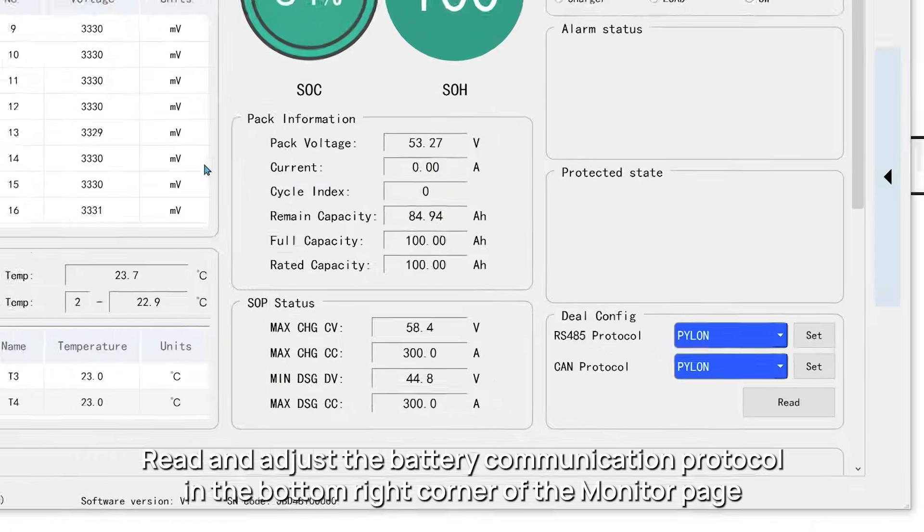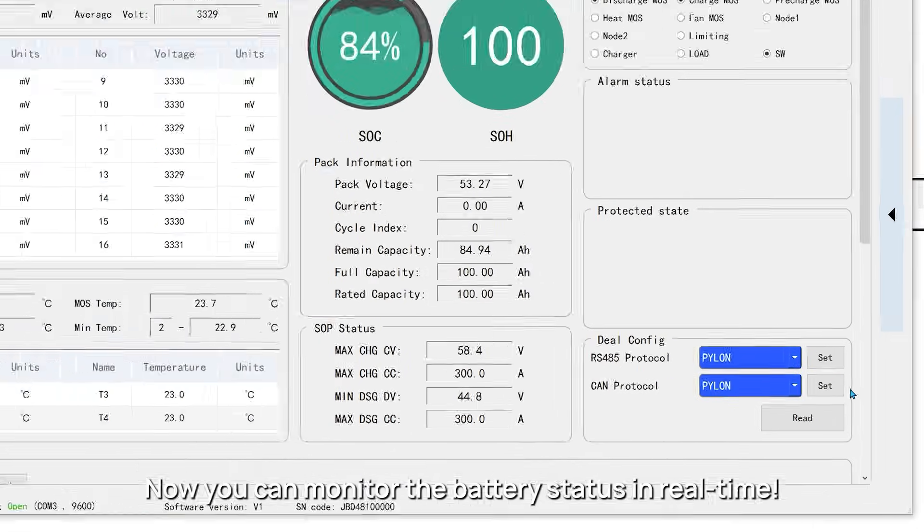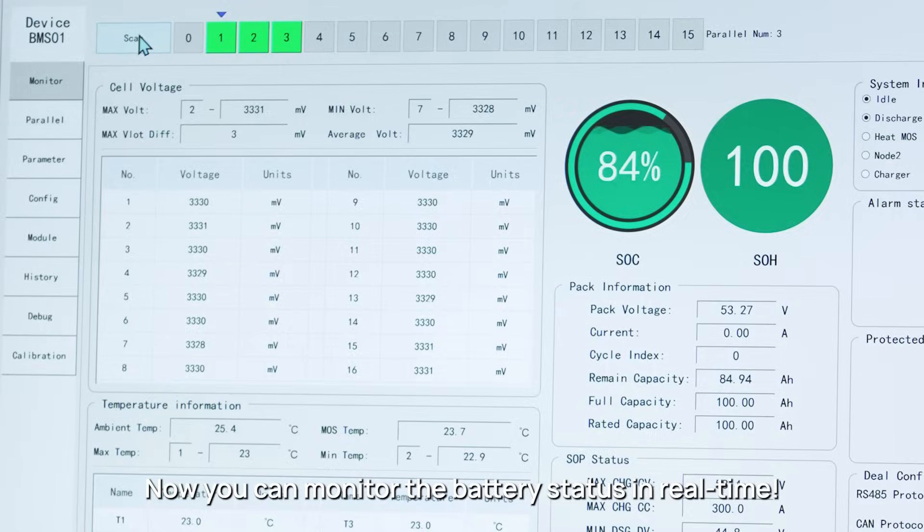Read and adjust the battery communication protocol in the bottom right corner of the monitor page. Now you can monitor the battery status in real time.